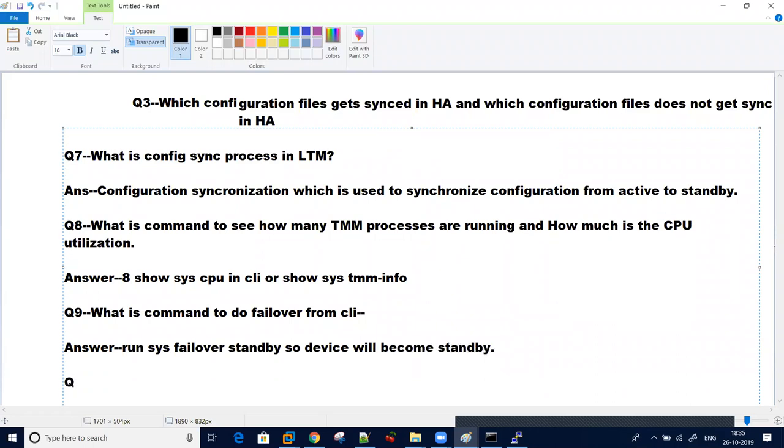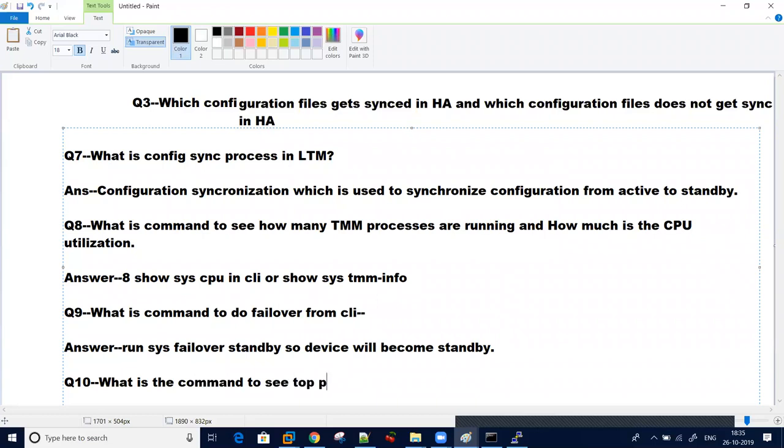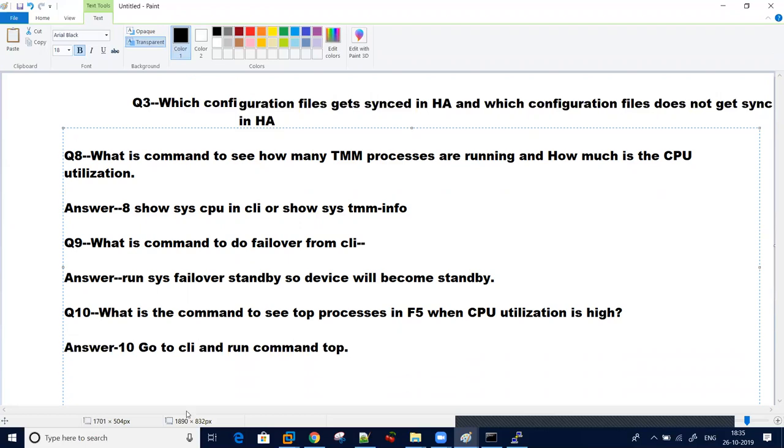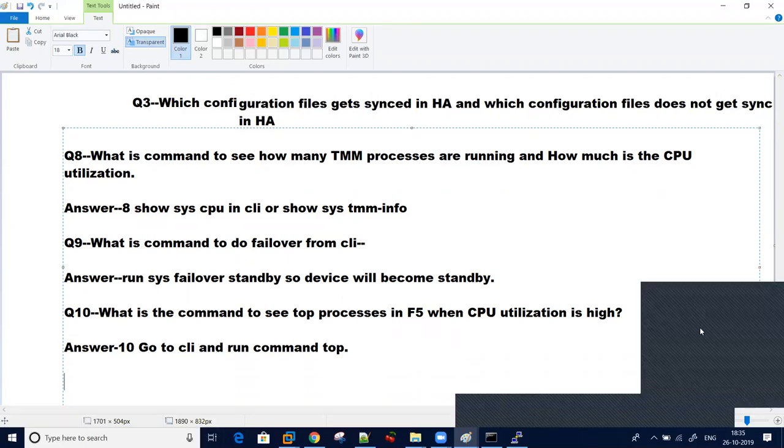Another common question asked in interview is what is the command to see top processing. The command to see top processing in F5 when CPU utilization is high - you just need to go to CLI and run command top. It will give you the top processes which are having more utilization.